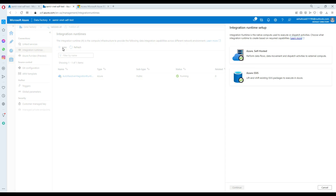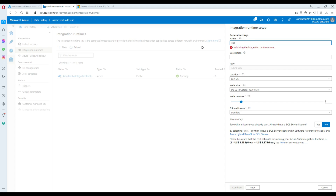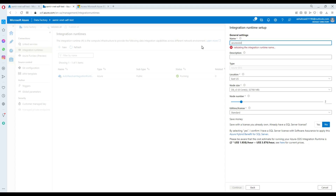We click New to create a new integration runtime. We have multiple options — we select Azure SSIS, which is used to lift and shift existing SSIS packages into Azure. All those packages we created in Visual Studio can be put into the managed instance SSISDB and then used from there.